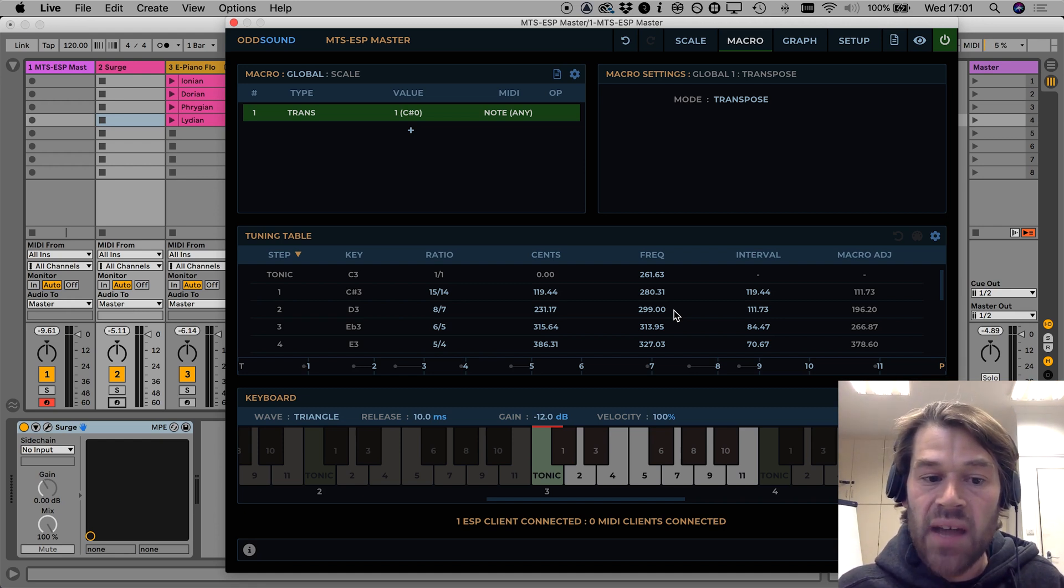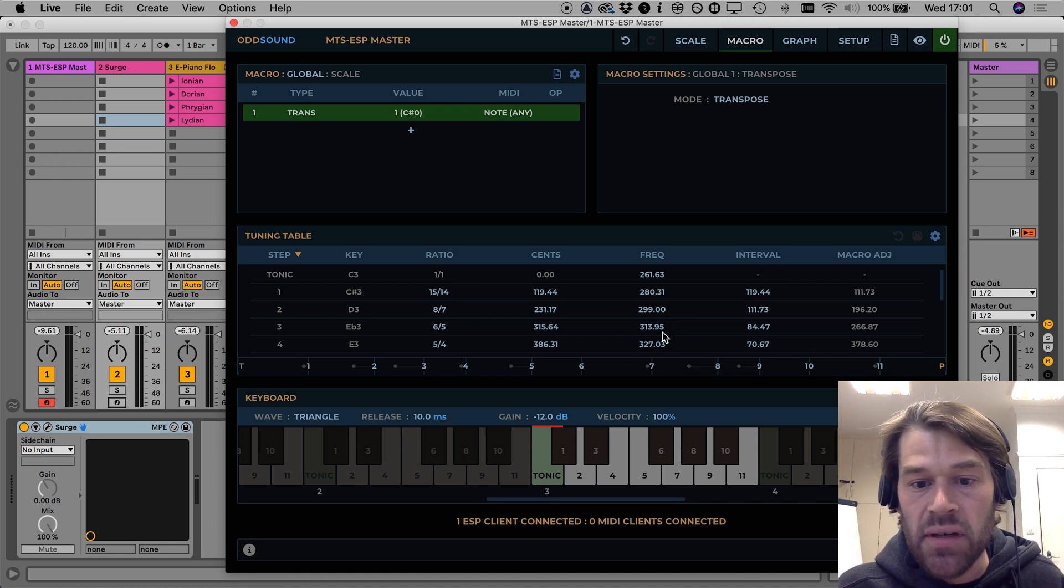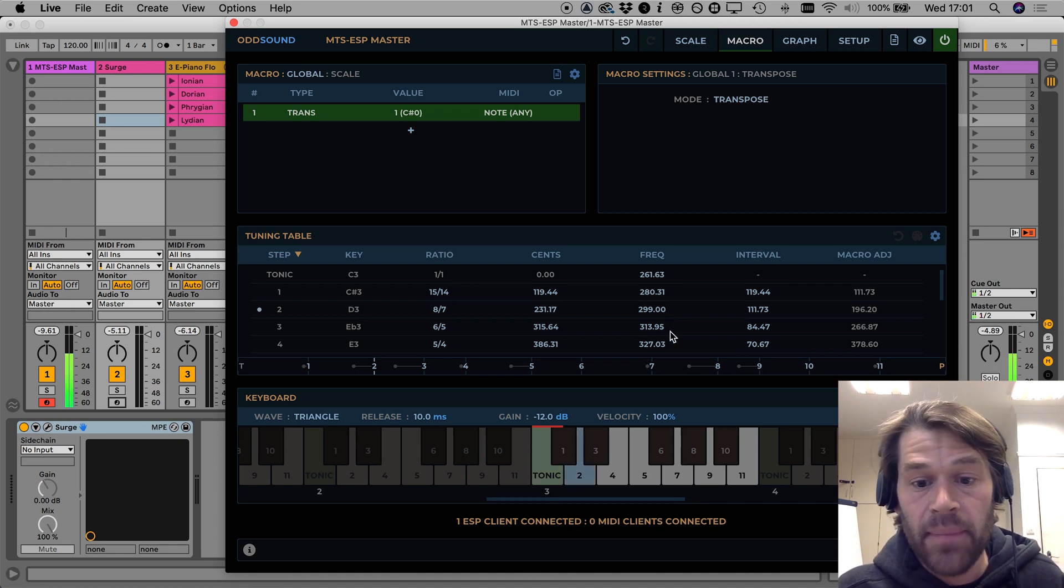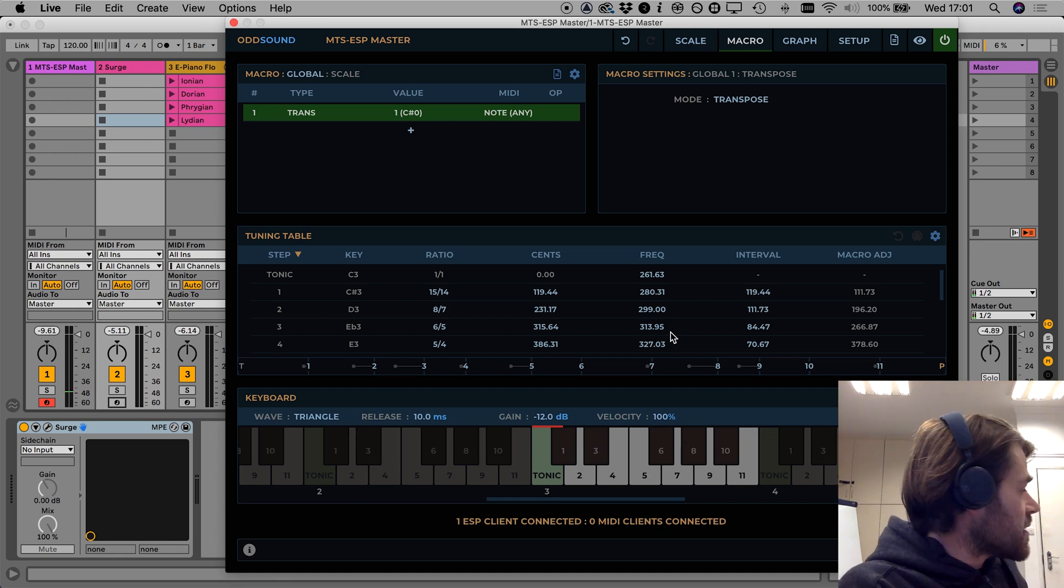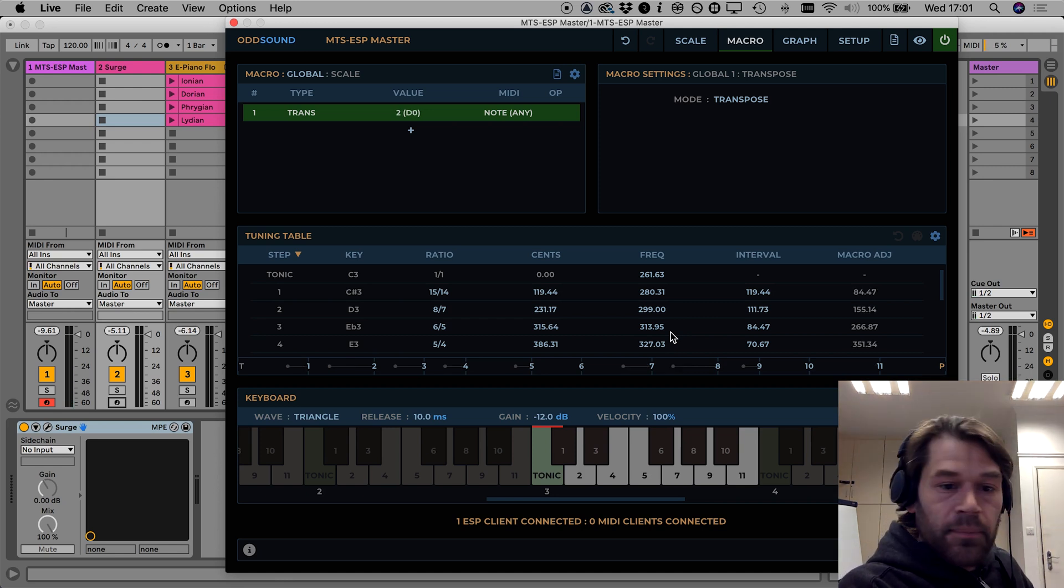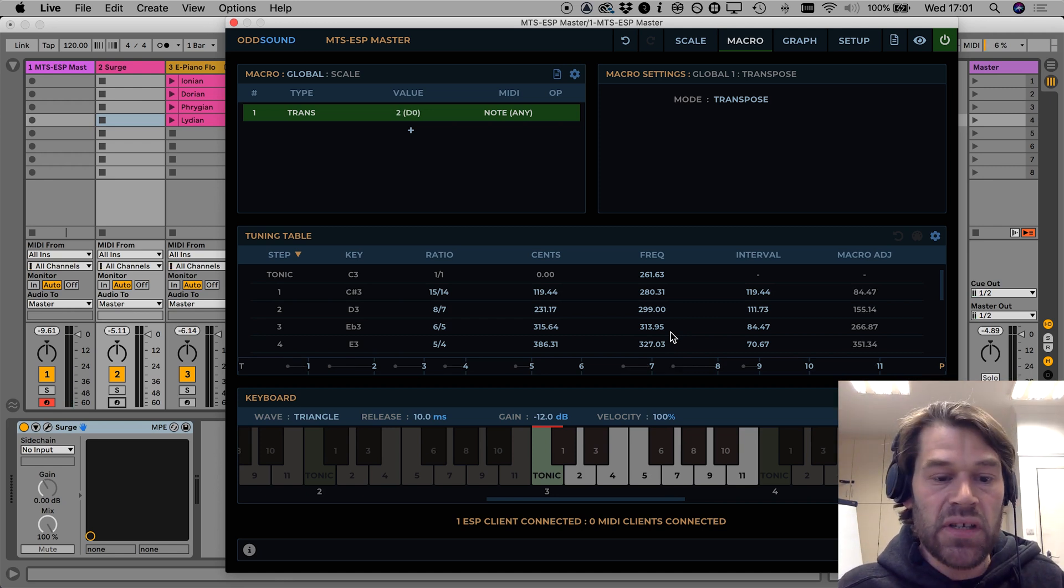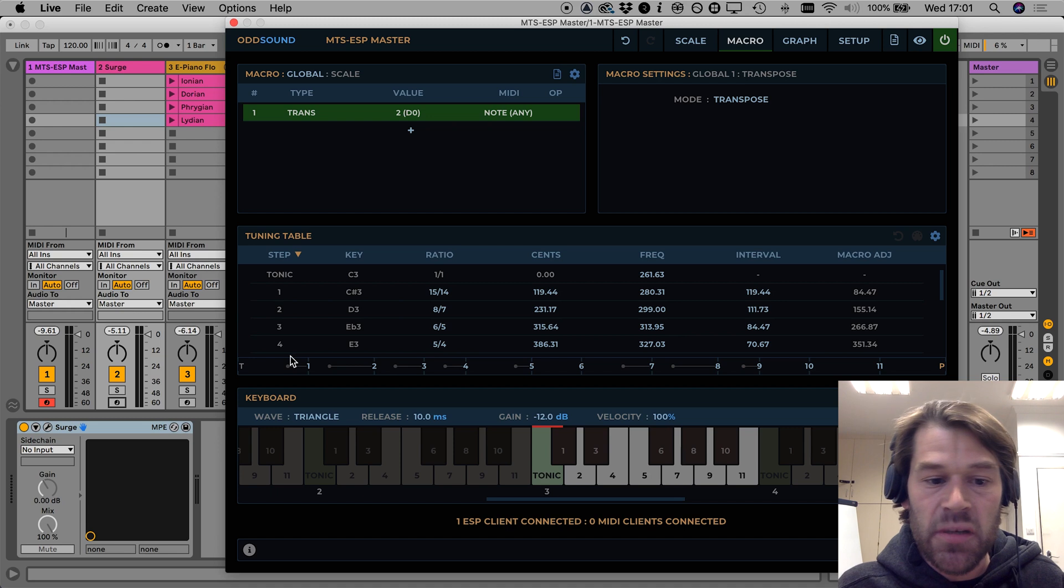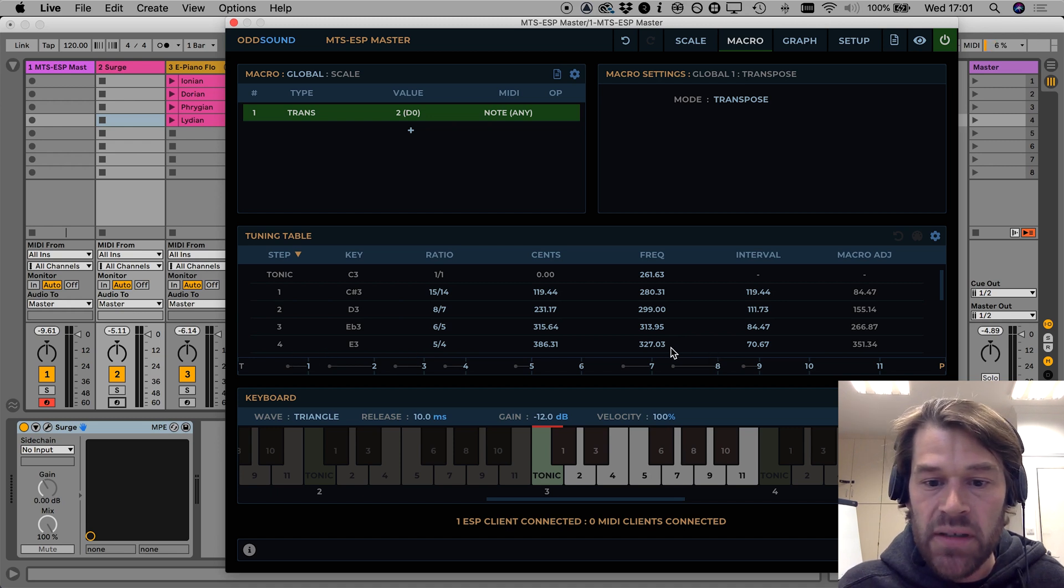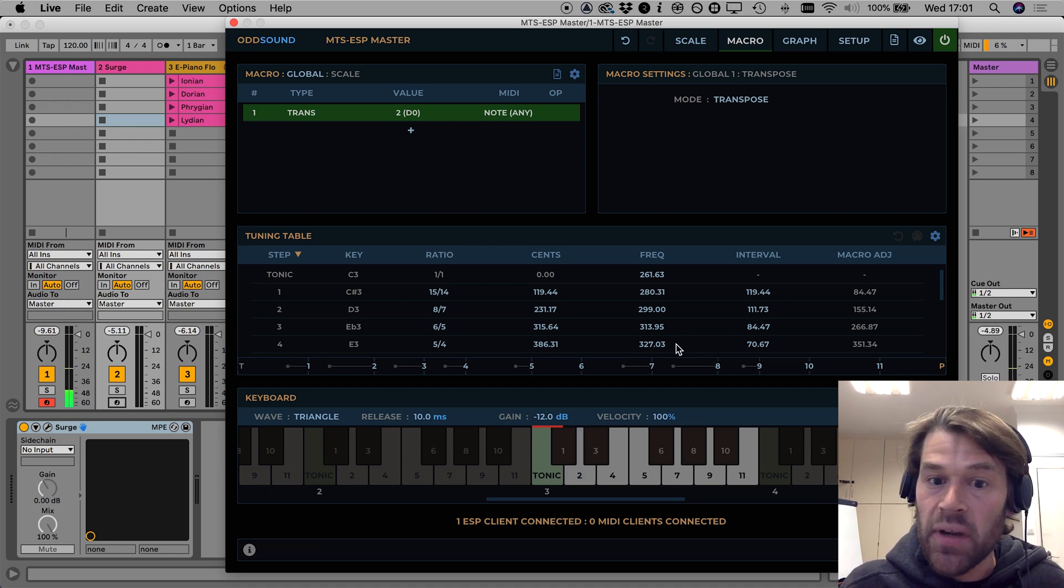Then if I set the transpose amount to one transposing up by one this key will now play the frequency of the step one above it so step three which is 314 hertz and then if I transpose up by two it will play the frequency two steps above it so two plus two is four, the frequency of step four is 327 hertz and that is what we hear.